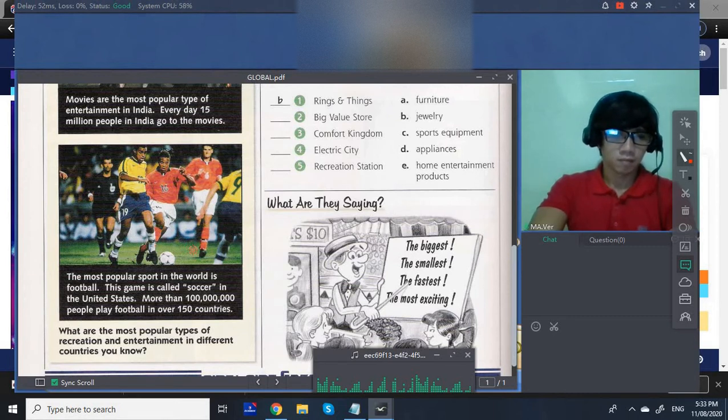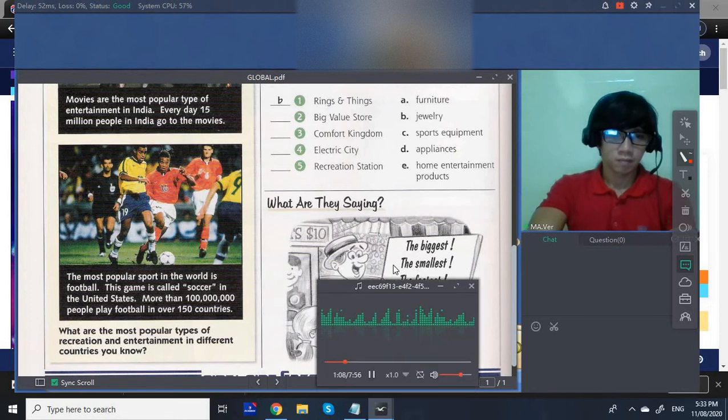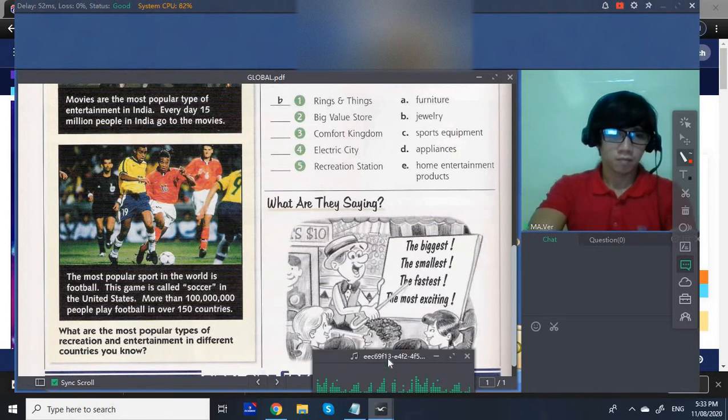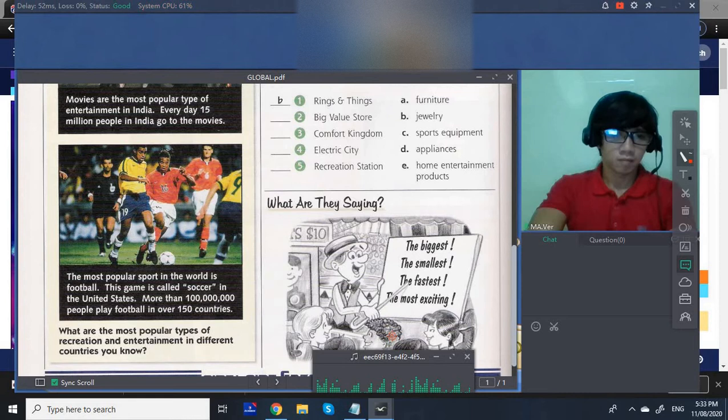What are the most popular types of recreation and entertainment in different countries you know?